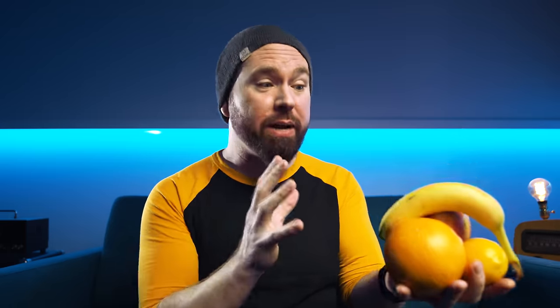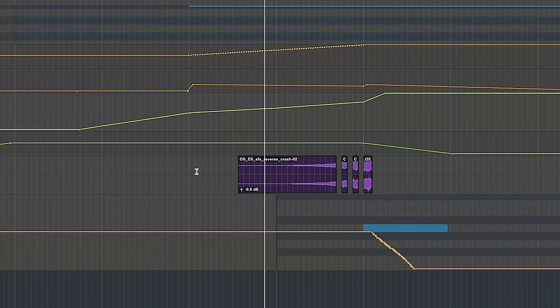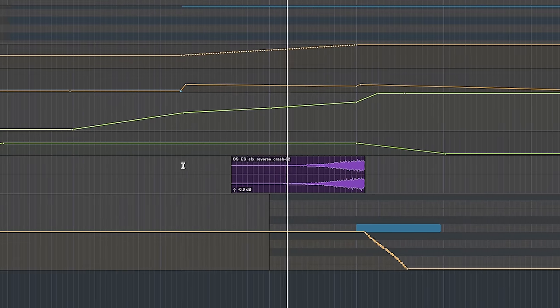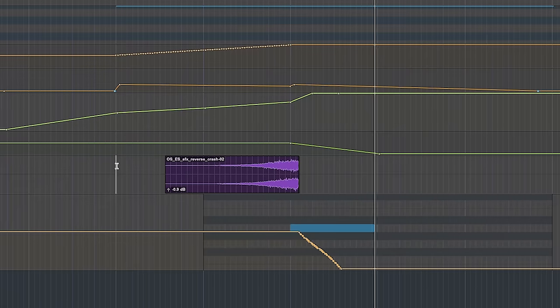You can and should try combining these different transition elements, because although you might create a monstrosity of overkill, you can also create epic super transitions that are incredibly exciting. With all three going at once — the reverse cymbal, the noise riser, and the pitch riser — the reverse cymbal and noise riser kind of fill the same purpose and sound similar, but it still works pretty well. As long as they're not fighting each other, it's fine.